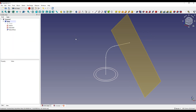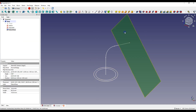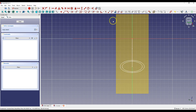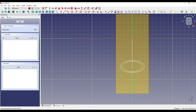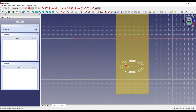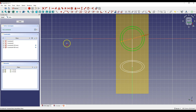Instead of creating the sketch from scratch, let's copy this sketch. Select this plane and select Create Sketch. To copy the sketch, select Create Carbon Copy, and with Ctrl plus Alt pressed, select the previous sketch. A copy of the sketch has been created. Click close to exit the sketch.